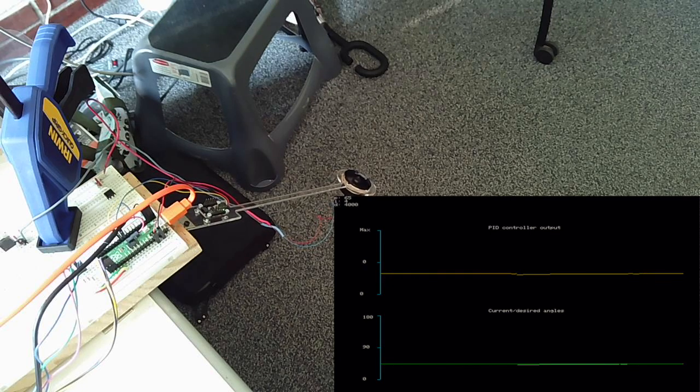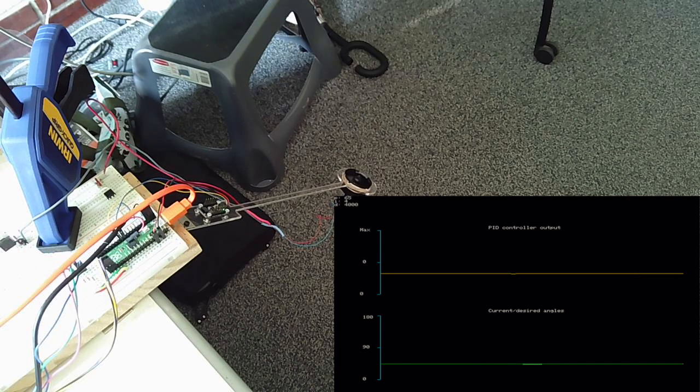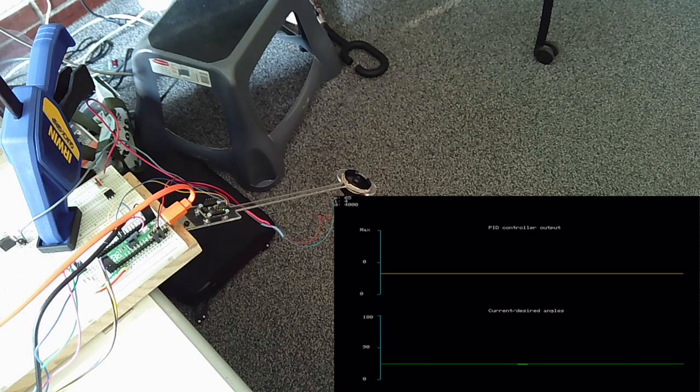And I'll have it execute a sequence of desired angles.